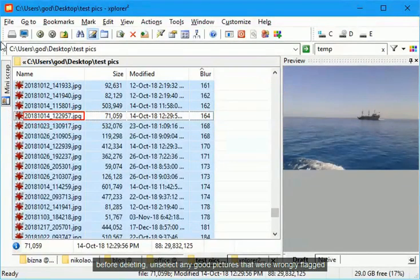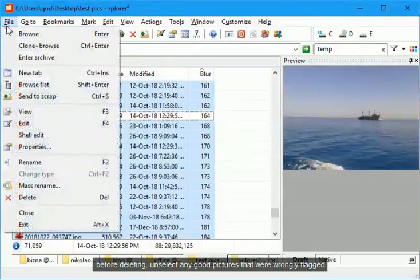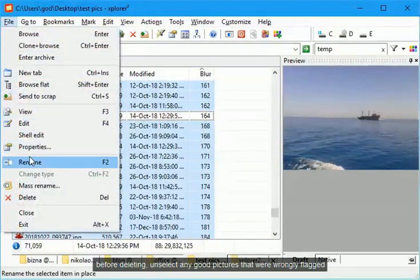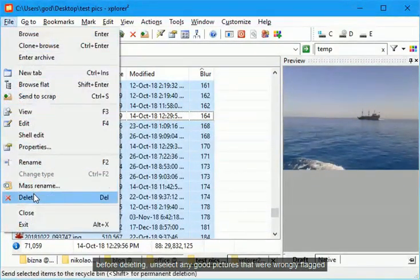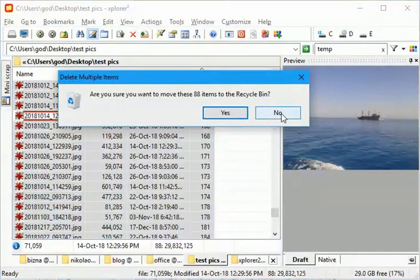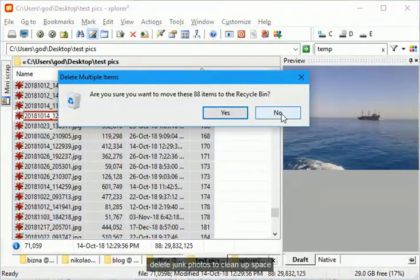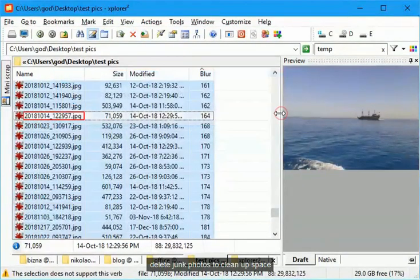Before deleting, unselect any good pictures that were wrongly flagged. Delete junk photos to clean up space.